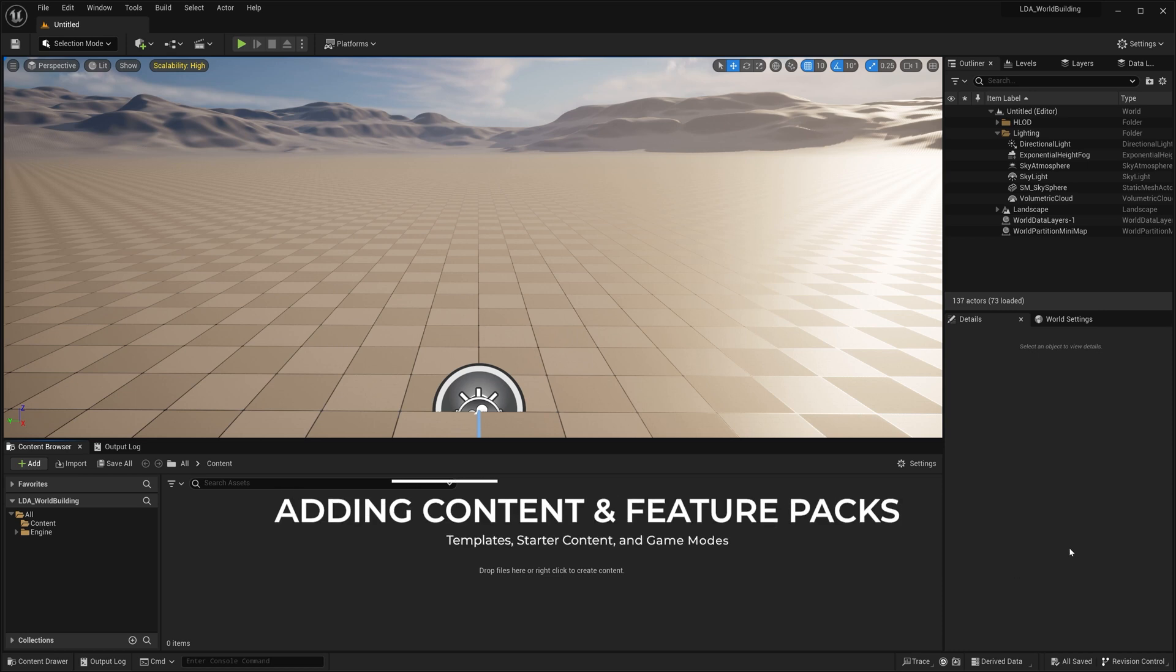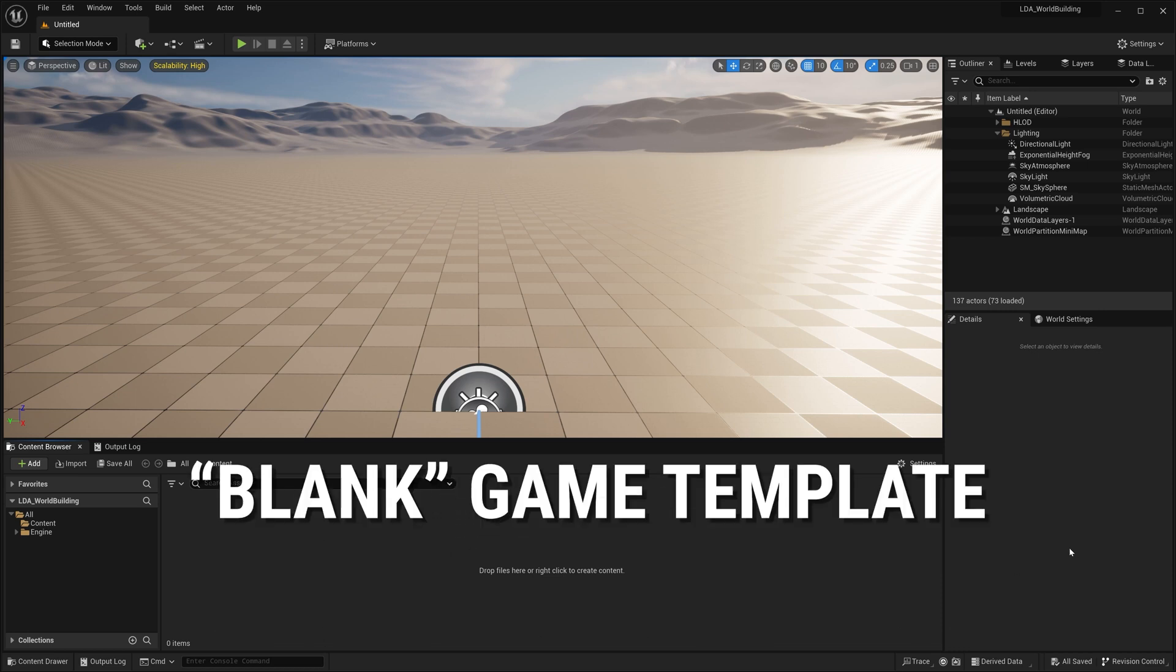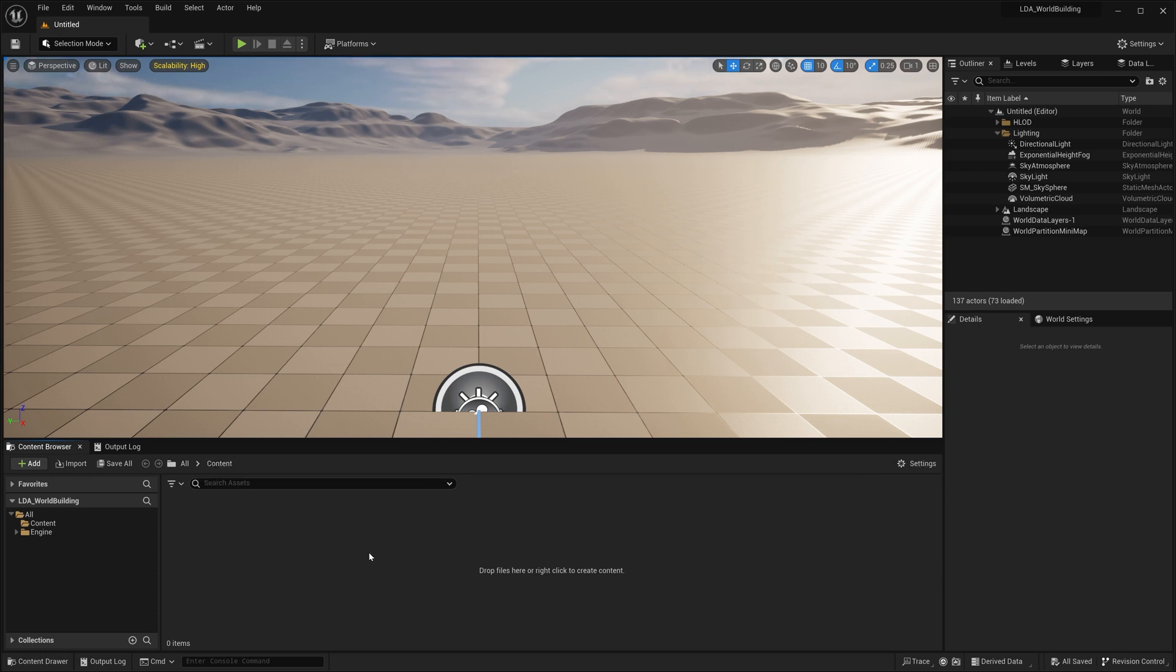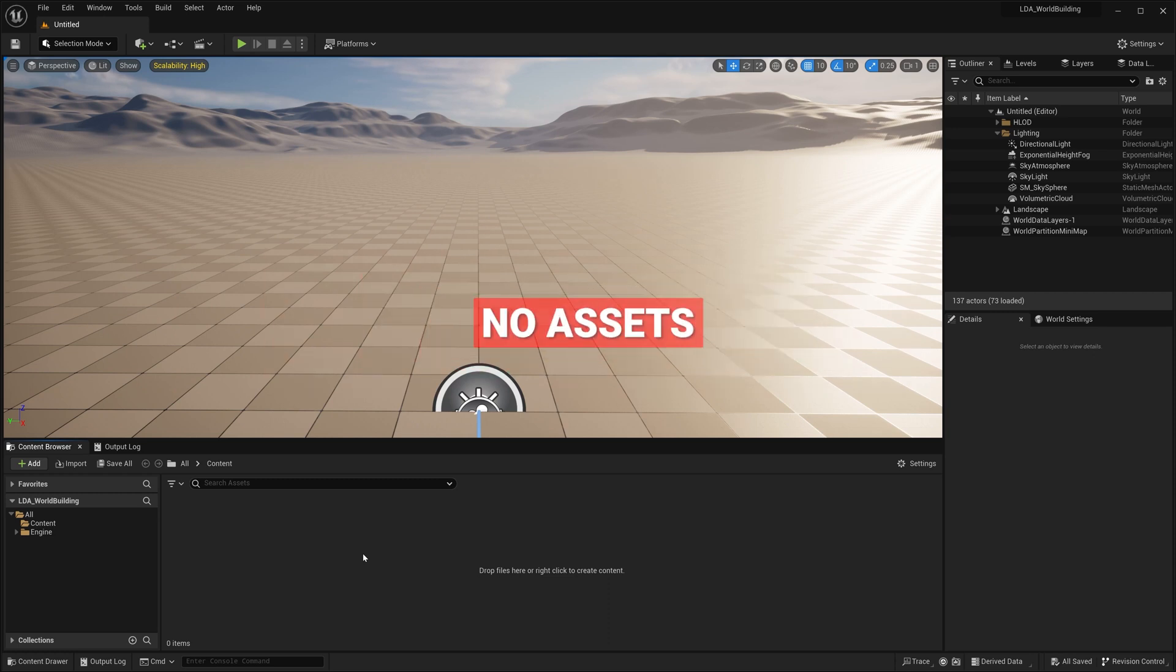To get started here, I've got a brand new project that was created with the blank template, which means that the content folder is completely empty. We don't have anything in it. We don't have any kind of gameplay, any kind of assets or content or anything like that.